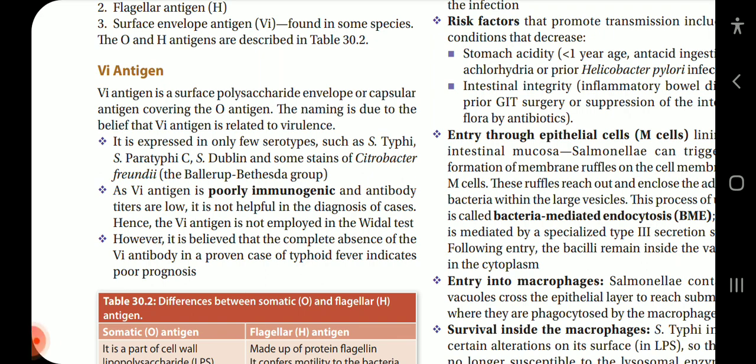The naming of Vi antigen is due to the belief that it is related to virulence. It is expressed in only a few serotypes such as S. typhi, S. paratyphi, S. dublin, and some strains of Citrobacter freundii. As Vi antigen is poorly immunogenic and antibody titers are low, it is not helpful in the diagnosis of cases.